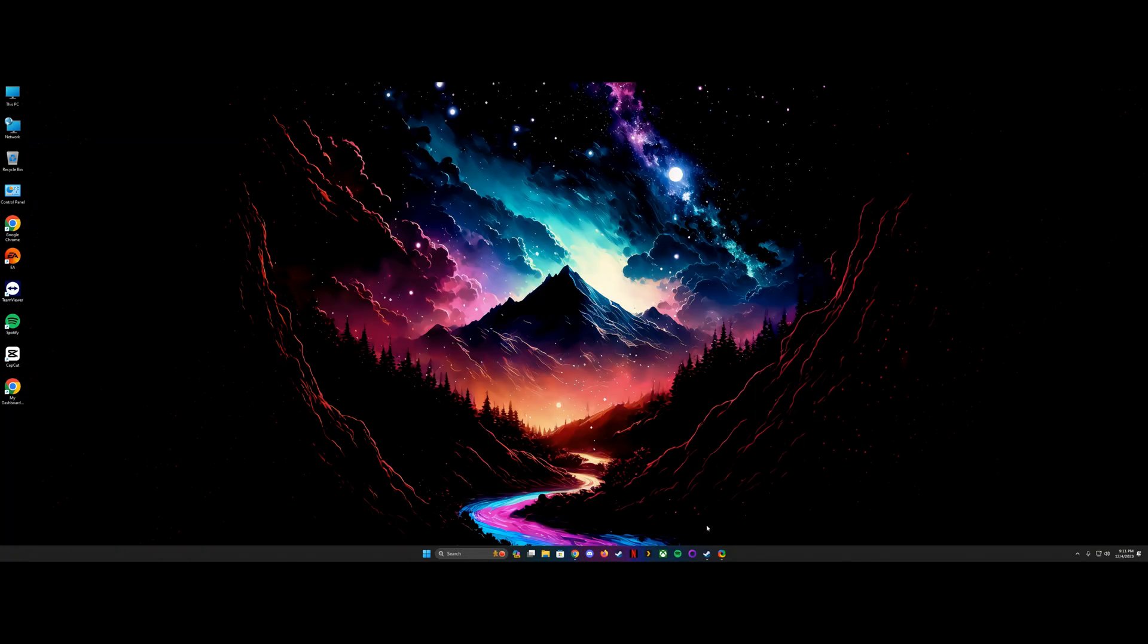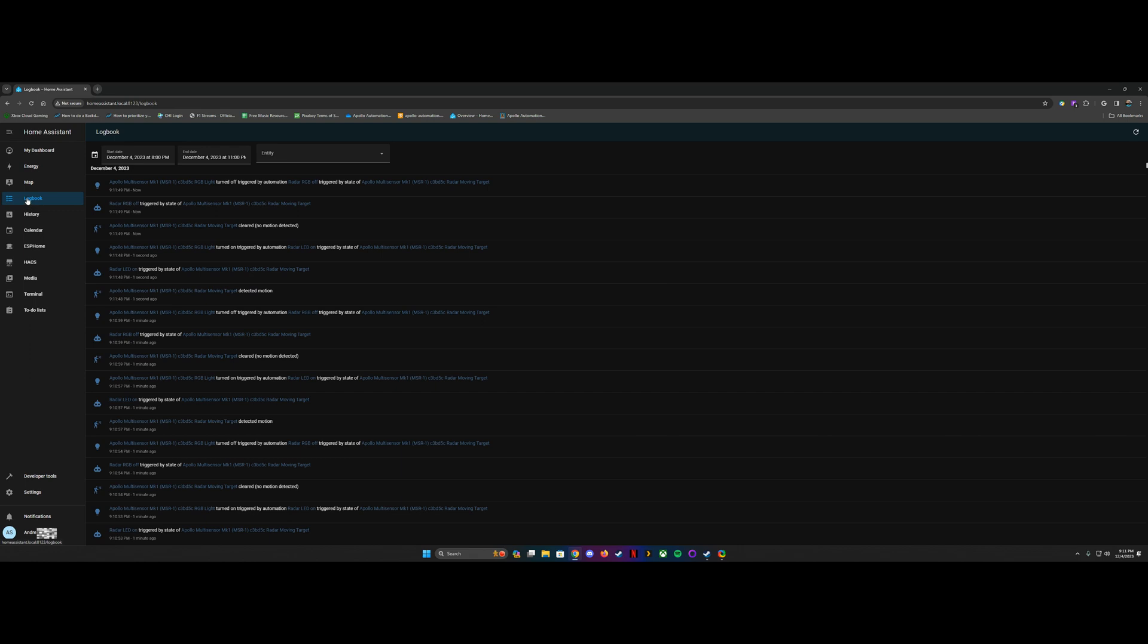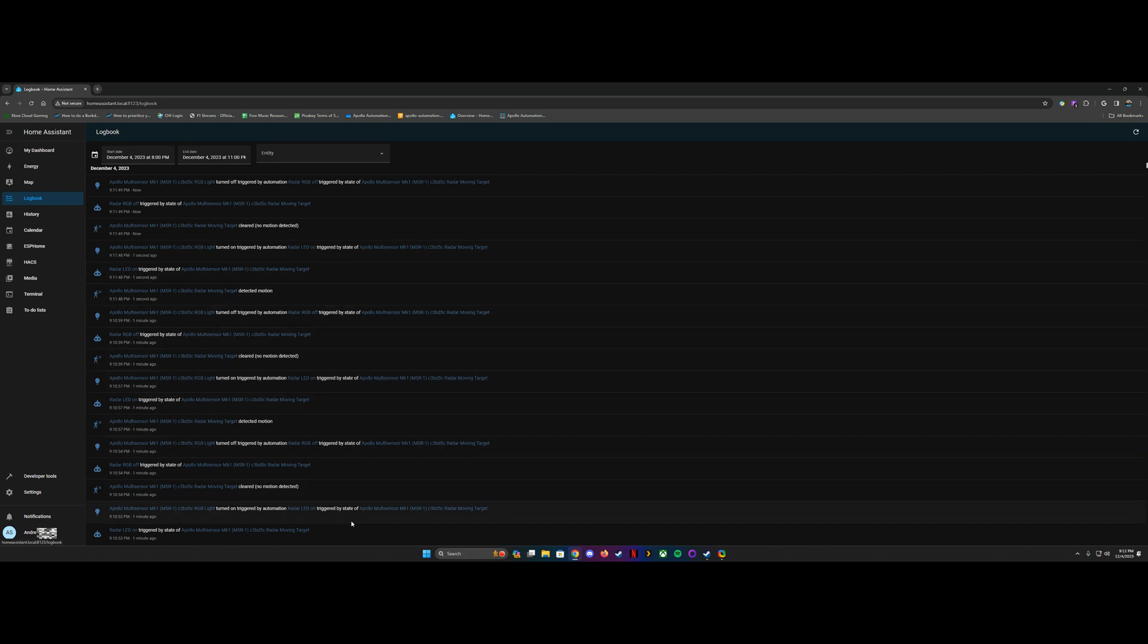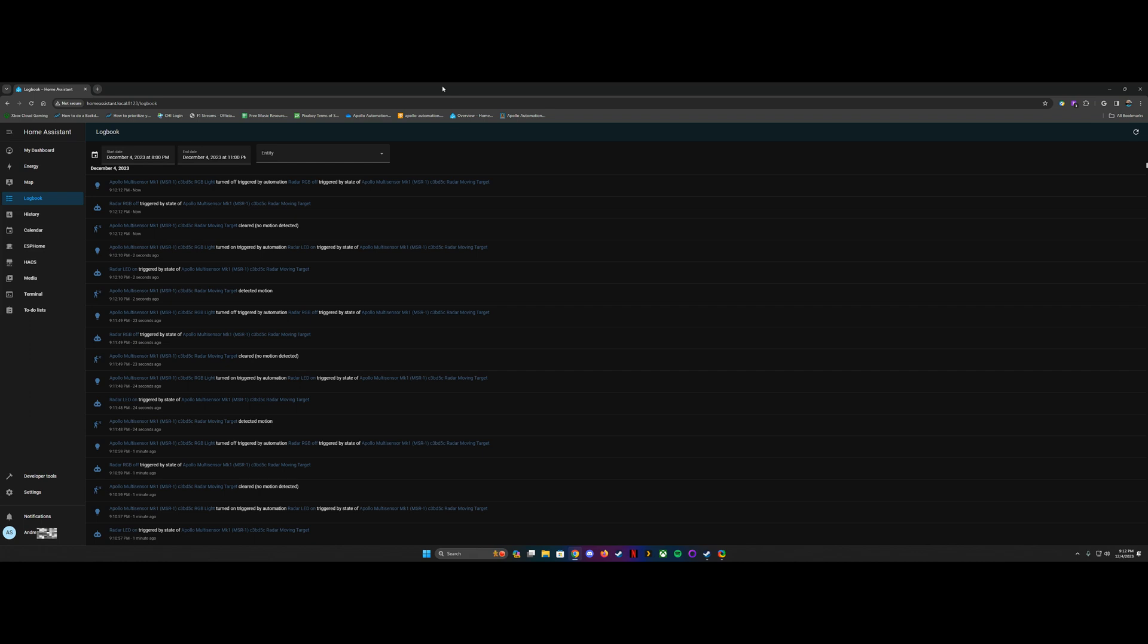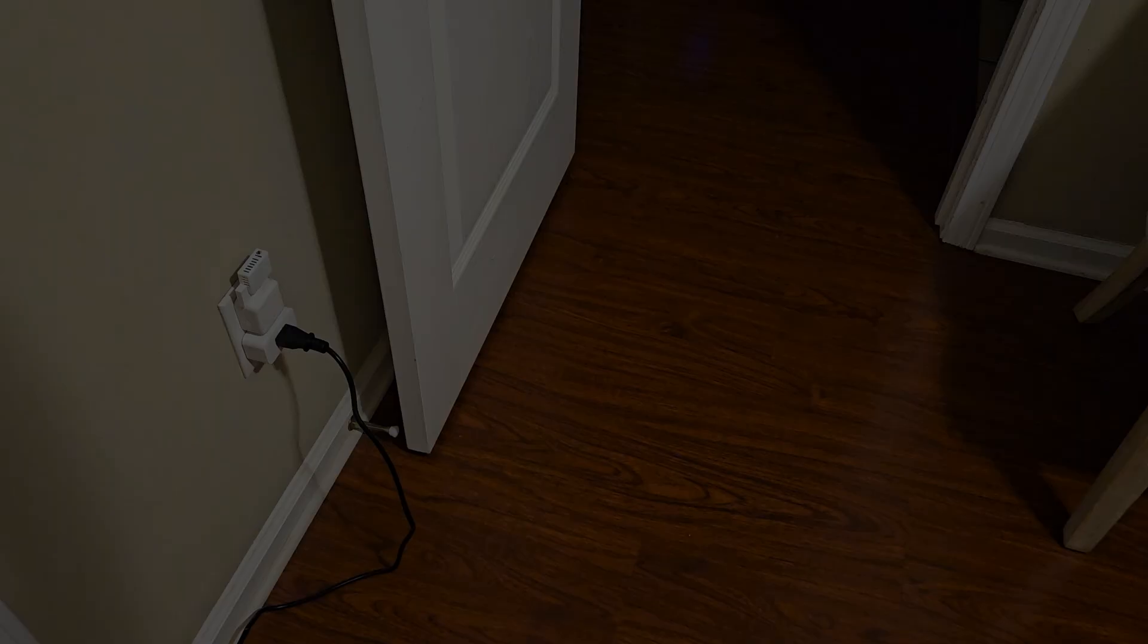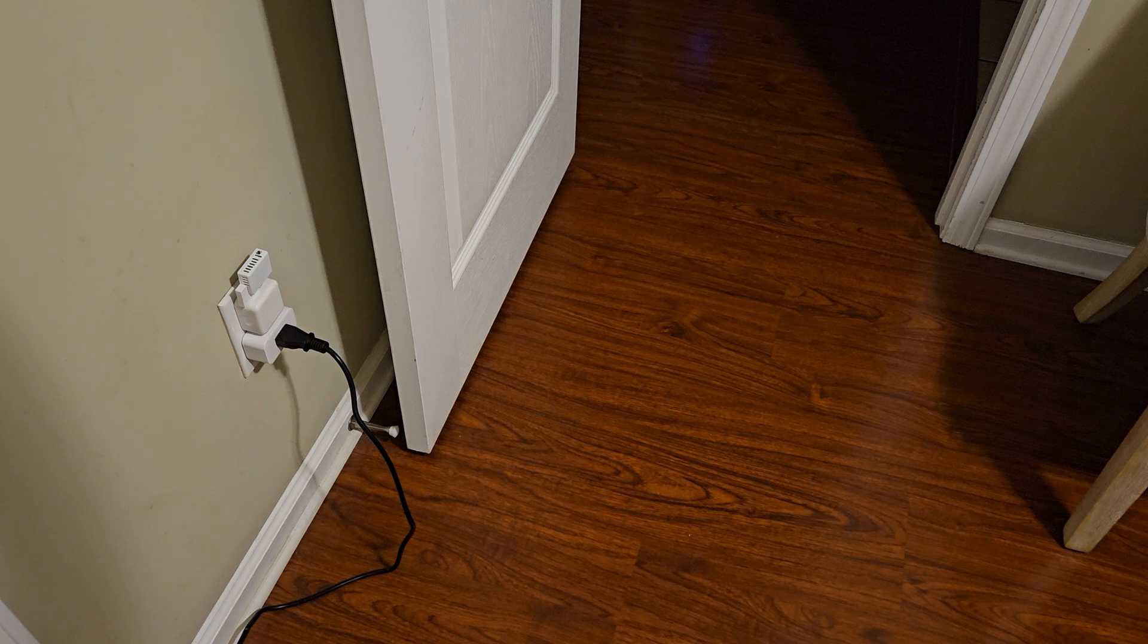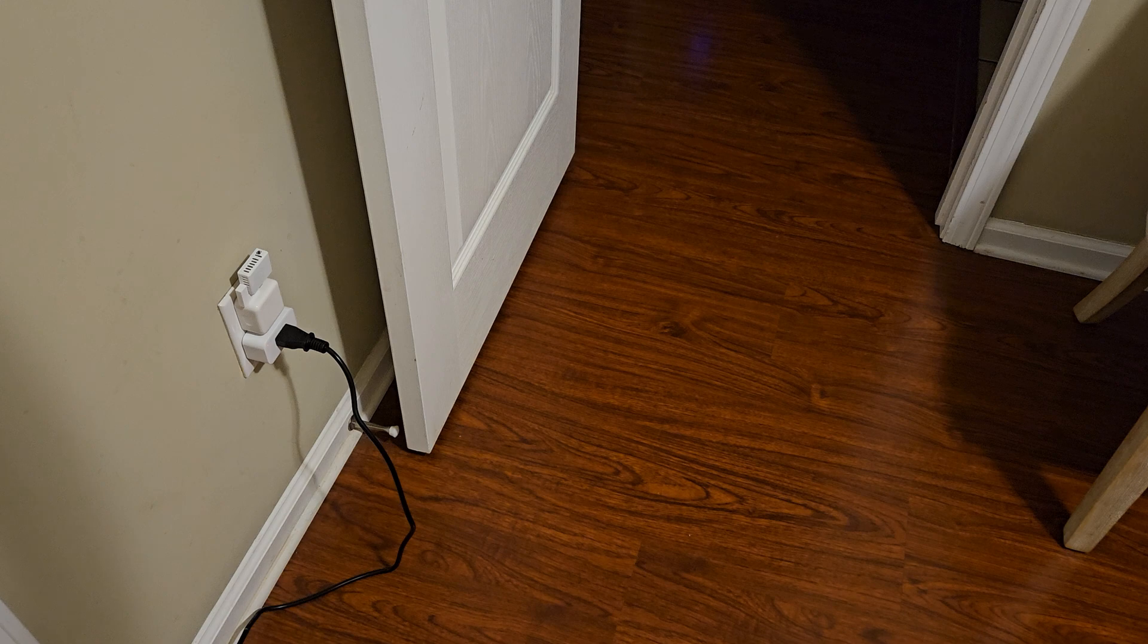So now if you want to test this, other than visually testing it, you can actually pull up the logbook, which will be on the left side of the screen here, and it'll actually give you a readout of everything going on in Home Assistant. But in this case, for me, it's just the MSR-1. And so if I move, it'll trigger it. And then if I hold still, it'll turn it off. So we know that it's working based on the logbook, and then we can actually check it visually here in just a second. So as you can see right now, it is not in a triggered state. I'm going to walk into the room, and it should go off.